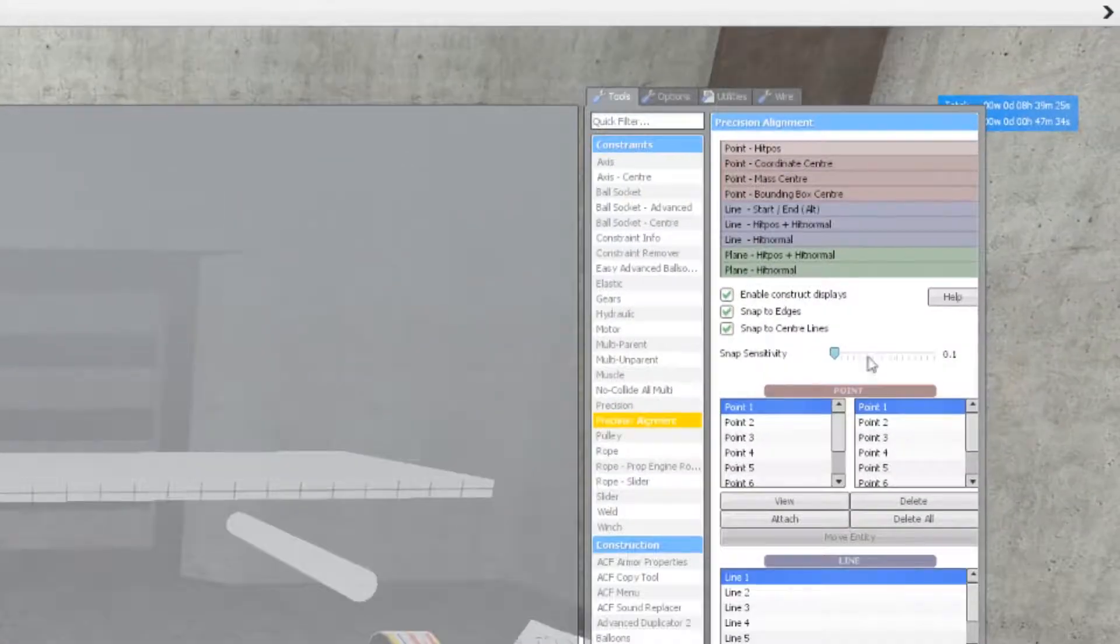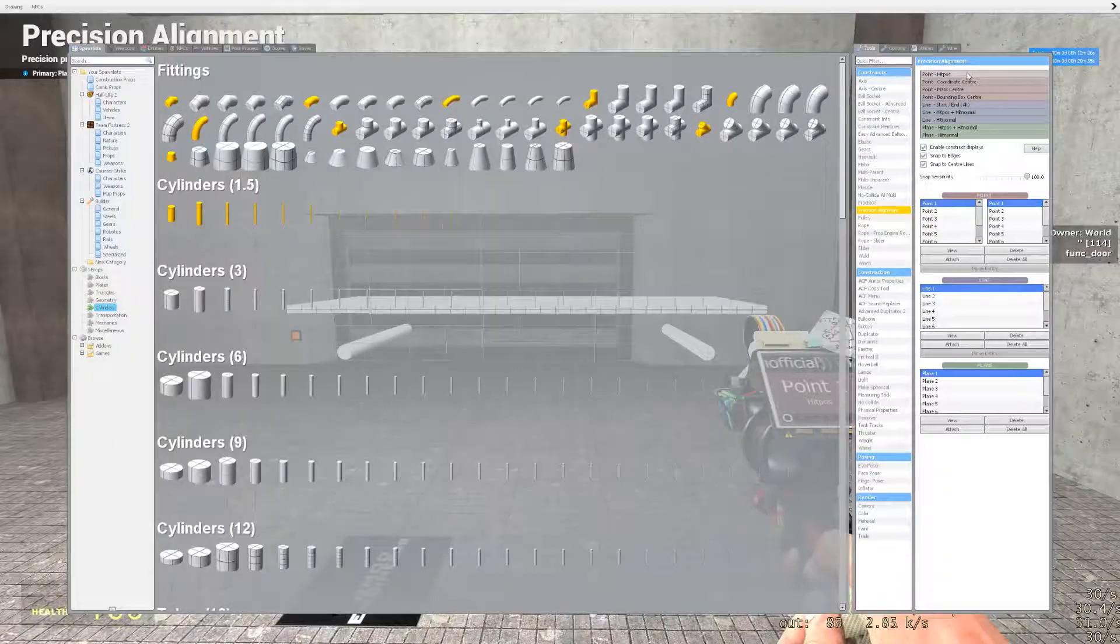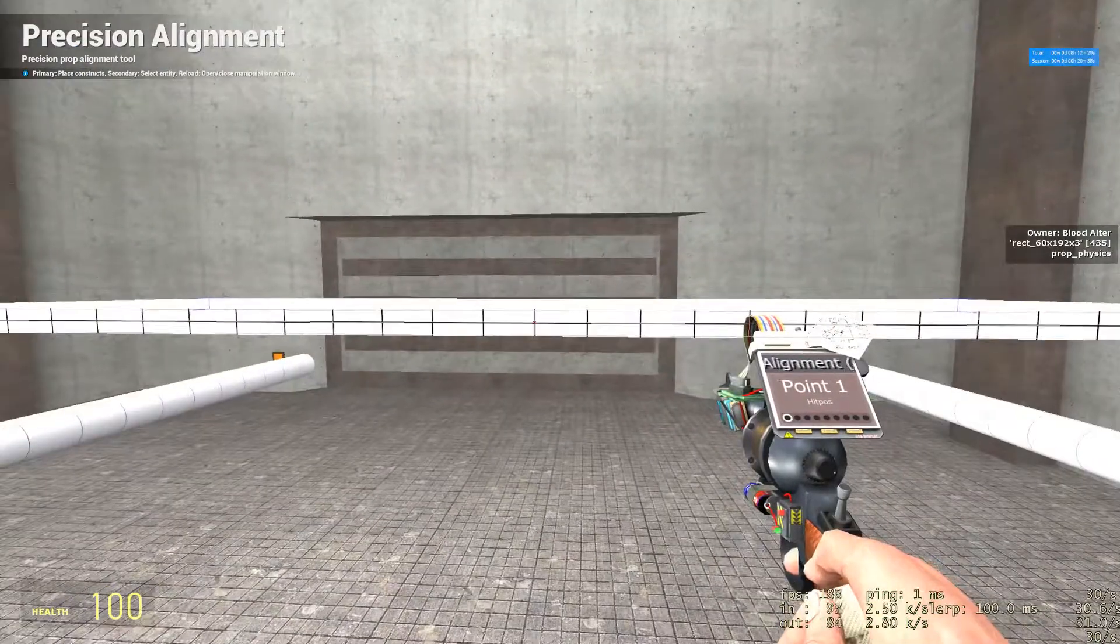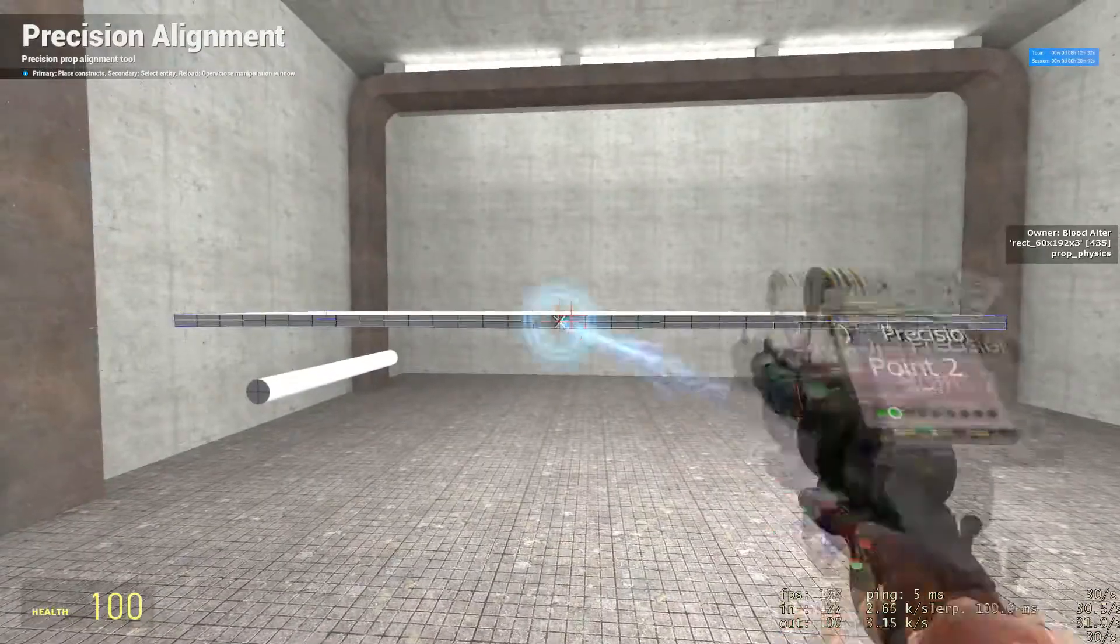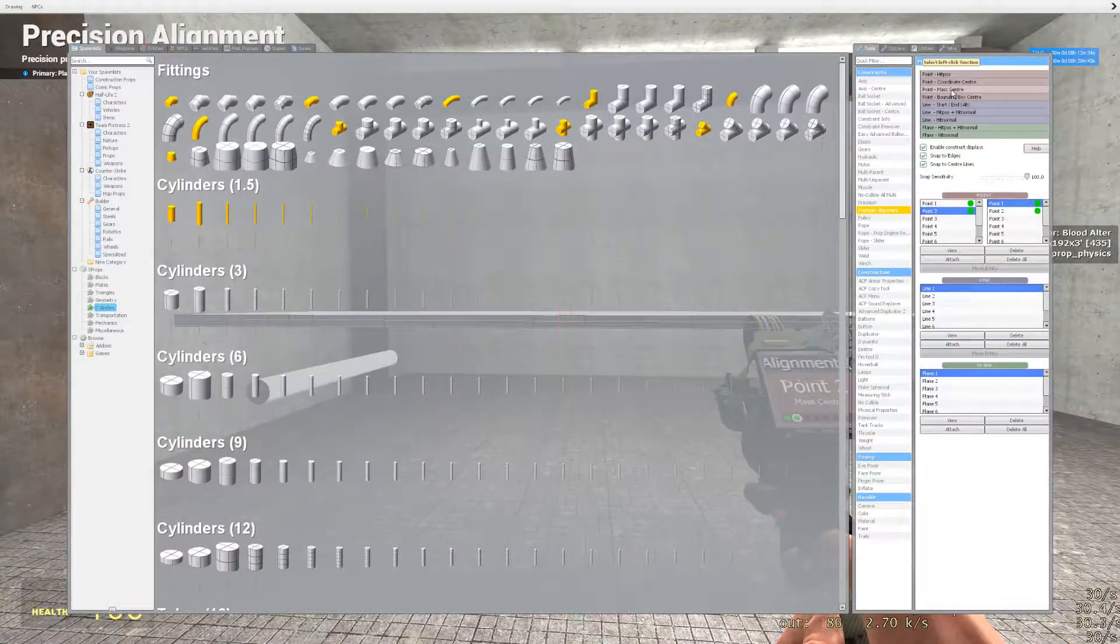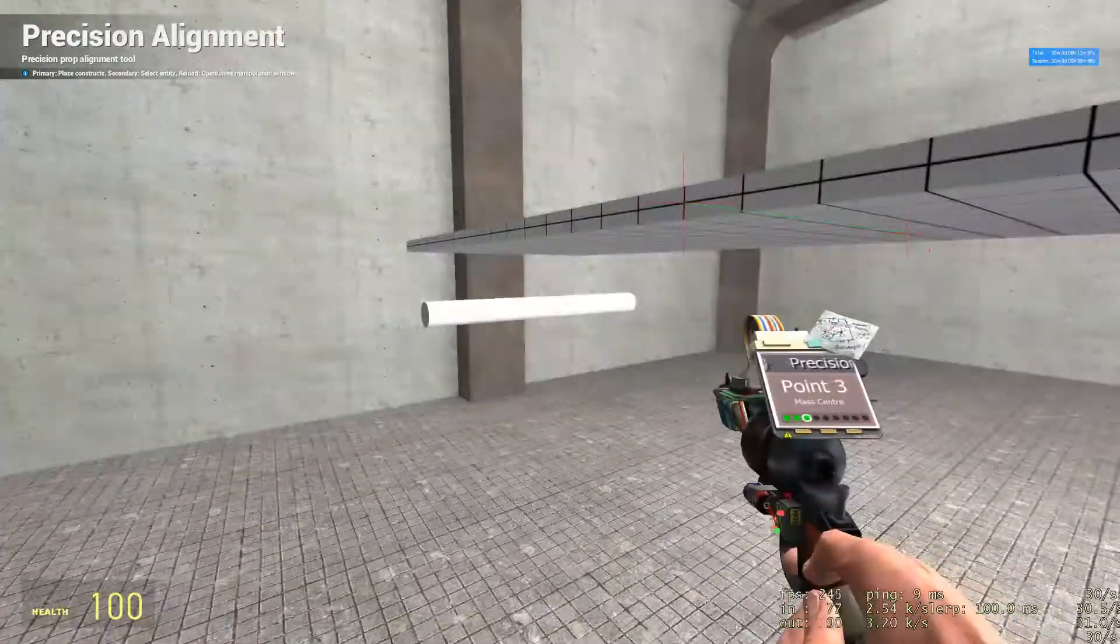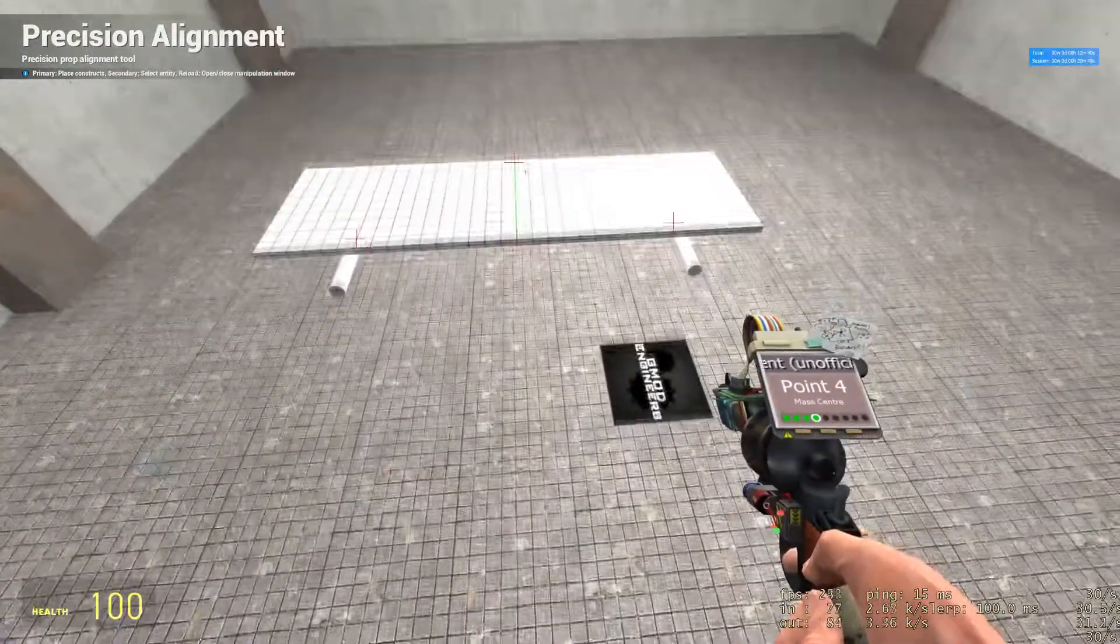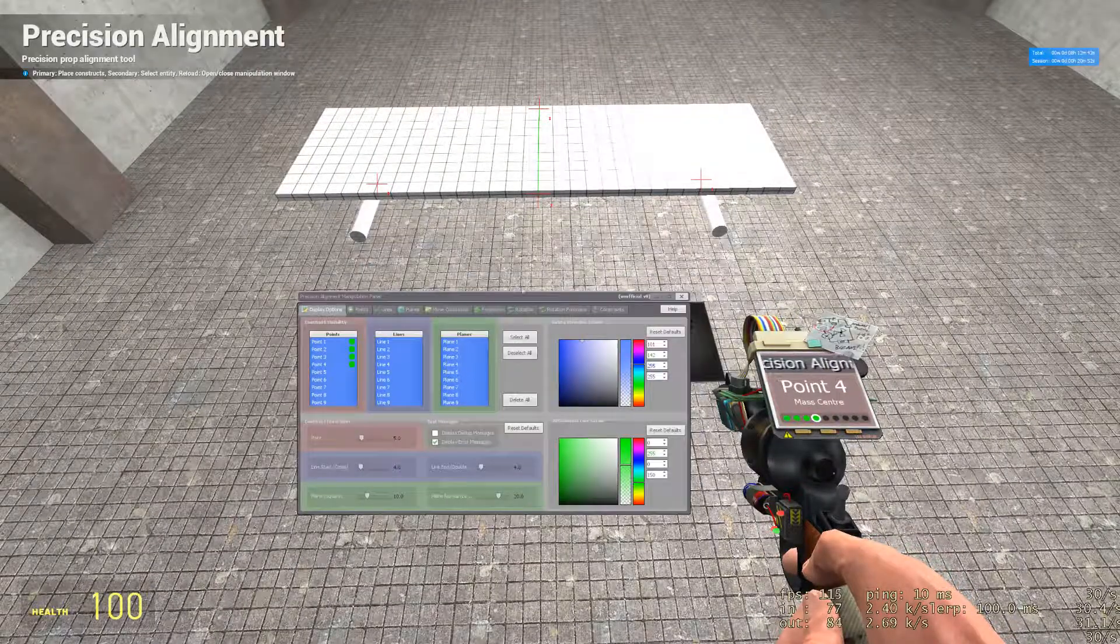Once done, get your precision alignment tool back out. Set the snap sensitivity back up to 100. Select hit pulse, select the center side of your base, select the center side of your other base. Select mass center, select mass center, select one of your axles and select your other axle. Now pressing R will open up your precision alignment panel.